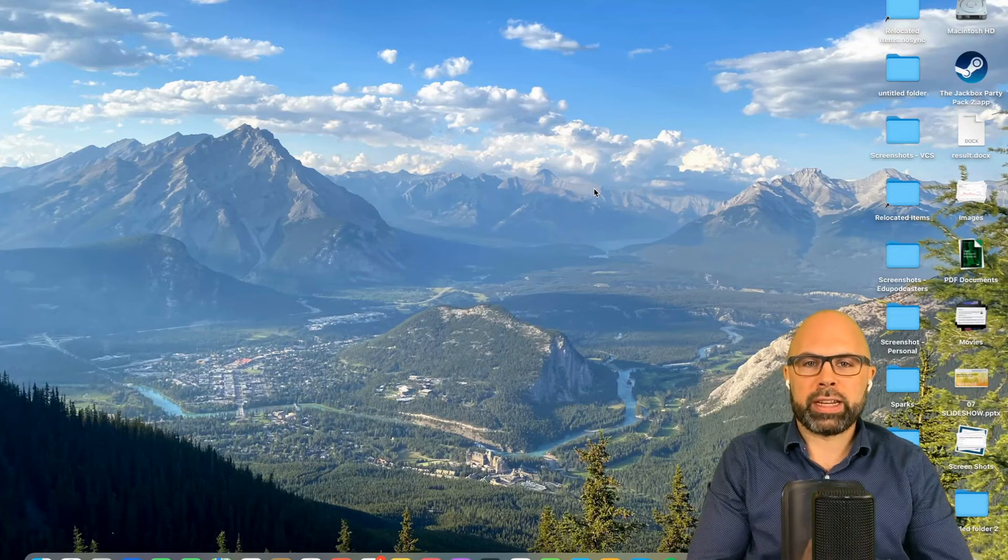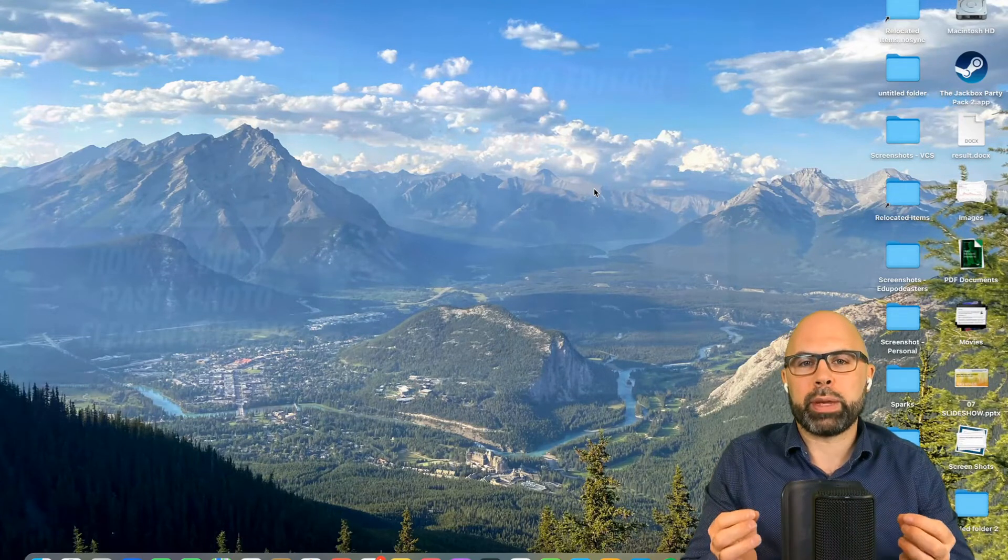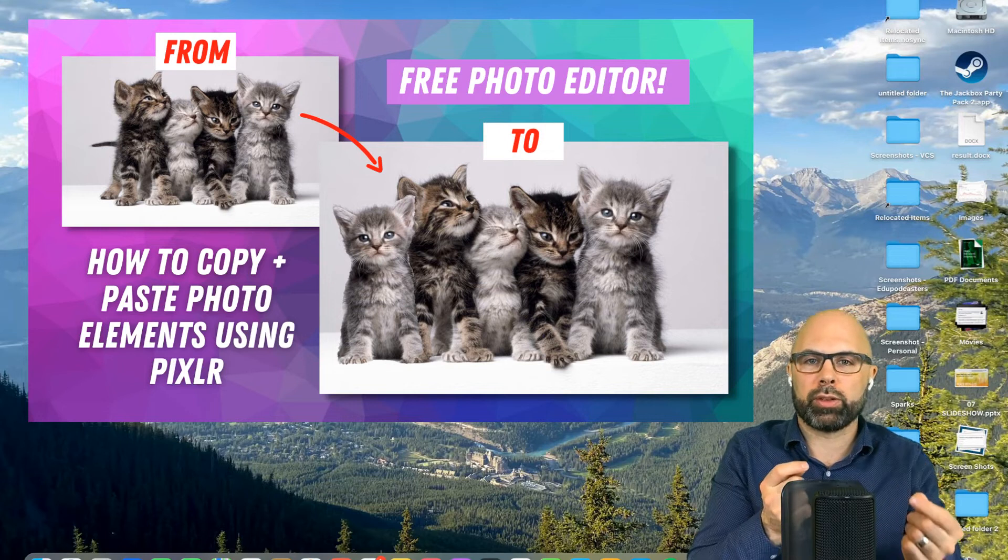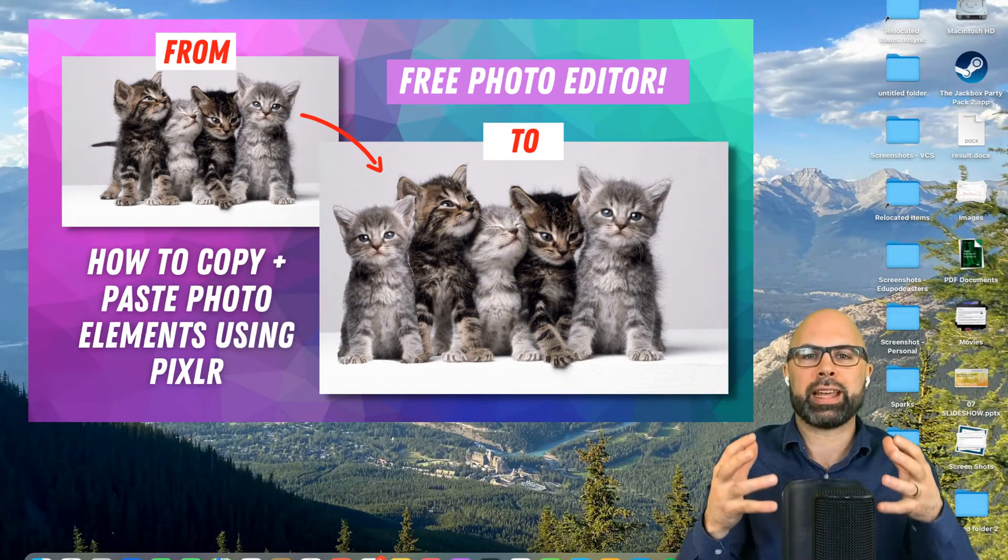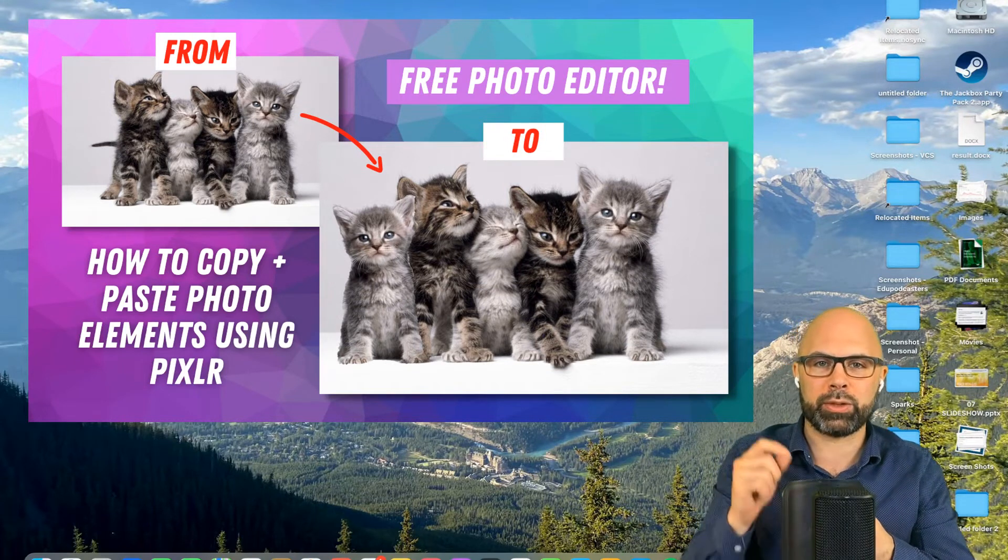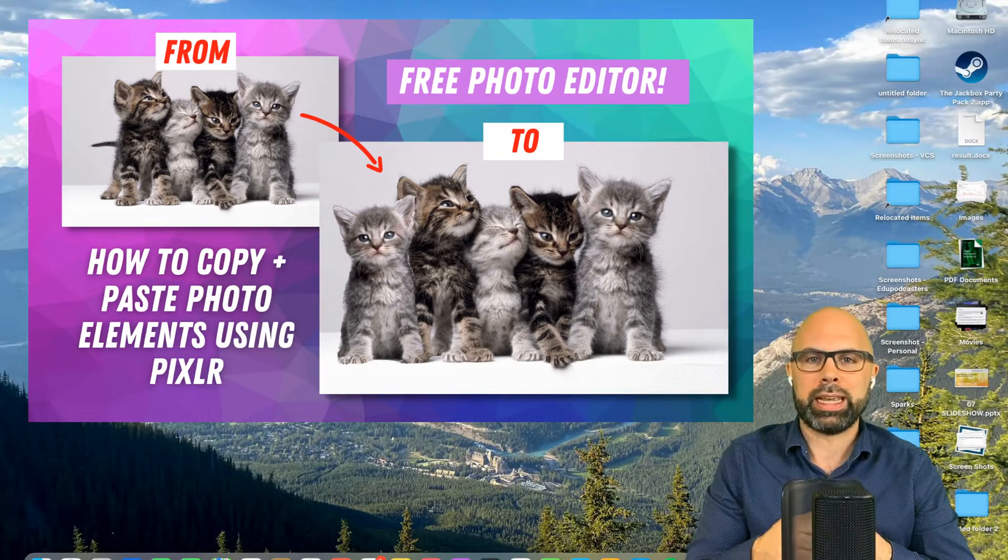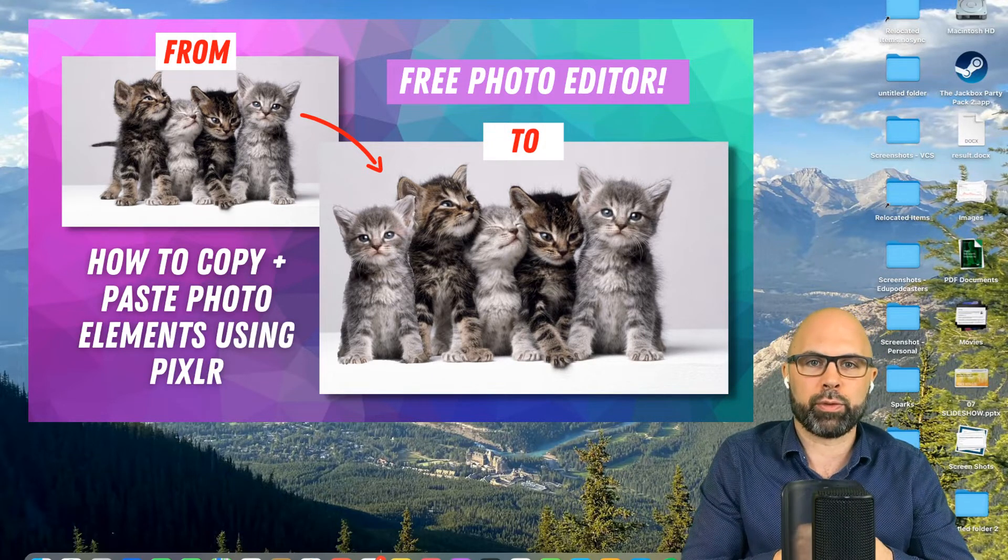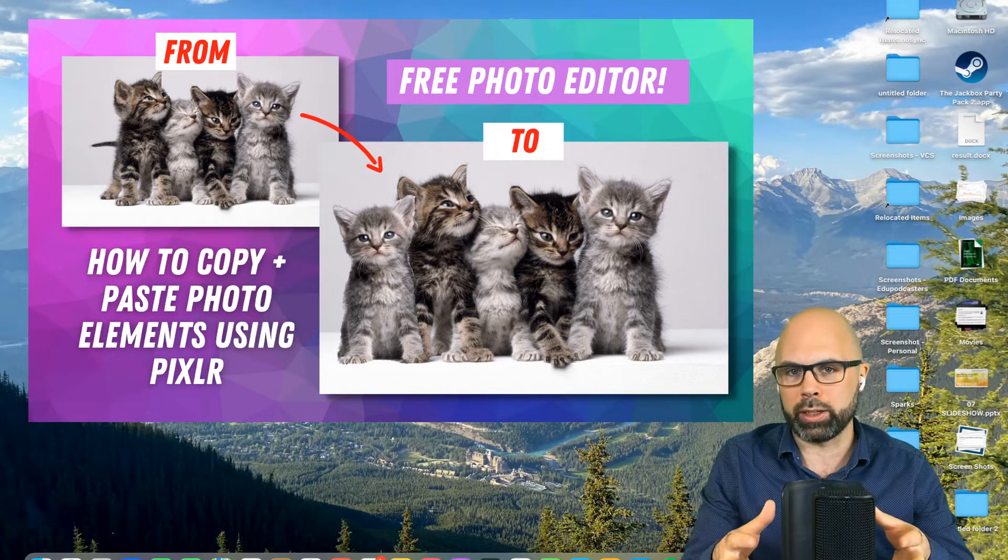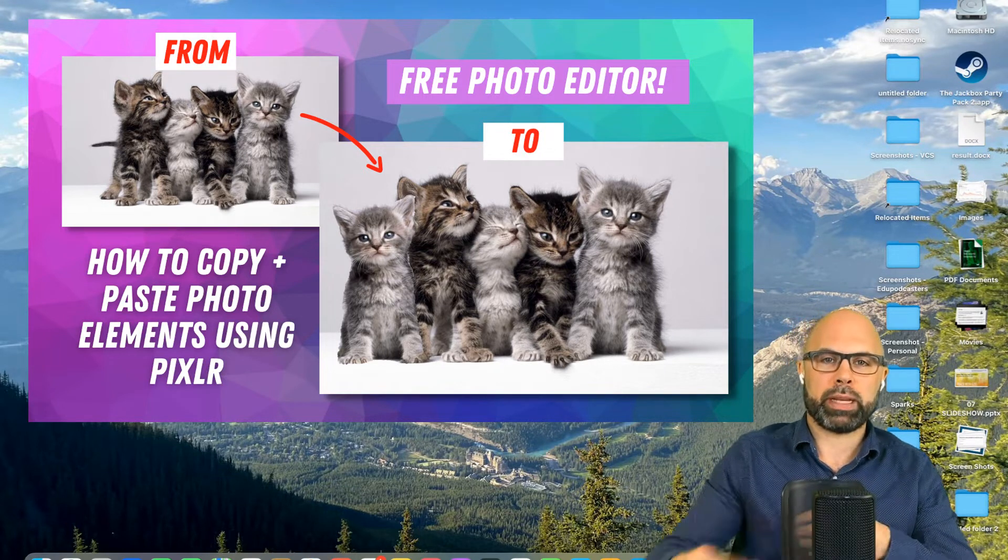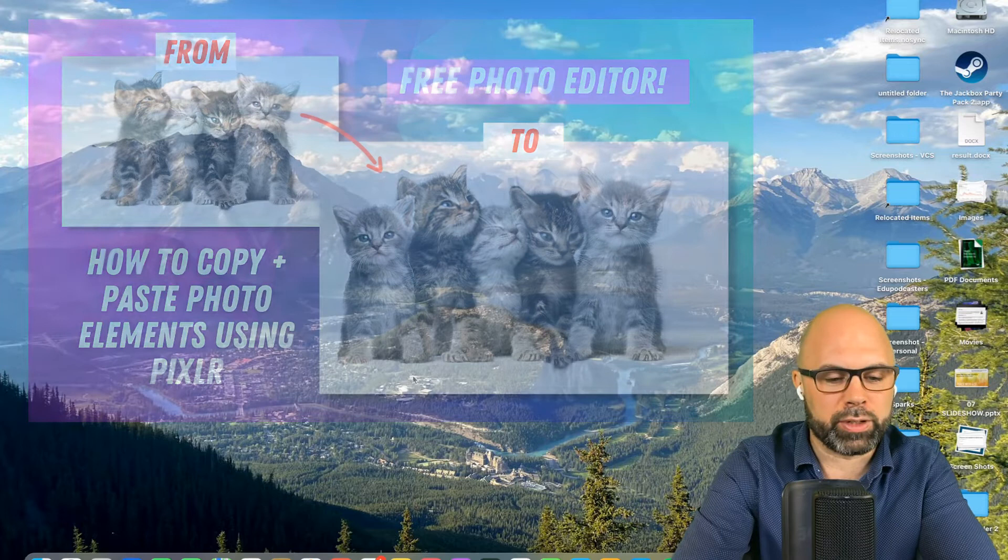What is up teachers on fire! Today I want to show you how to copy and paste an element within your digital photographs, and you can copy and paste it as many times as you like using a very simple but effective tool inside the web's best free cloud-based photo editor. That's right, we're talking about pixlr.com.